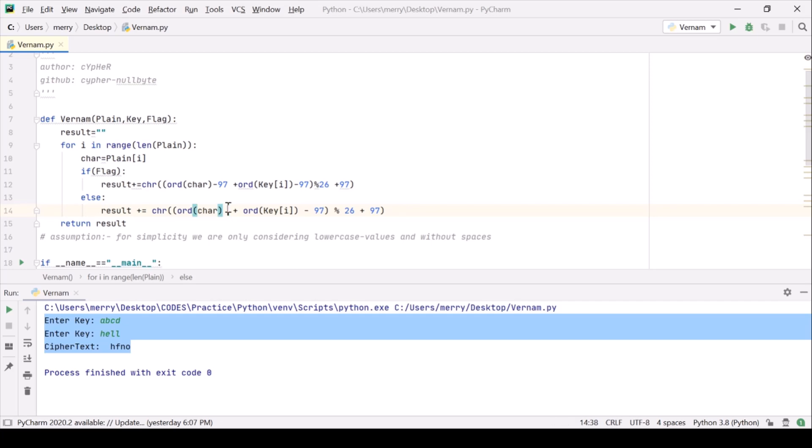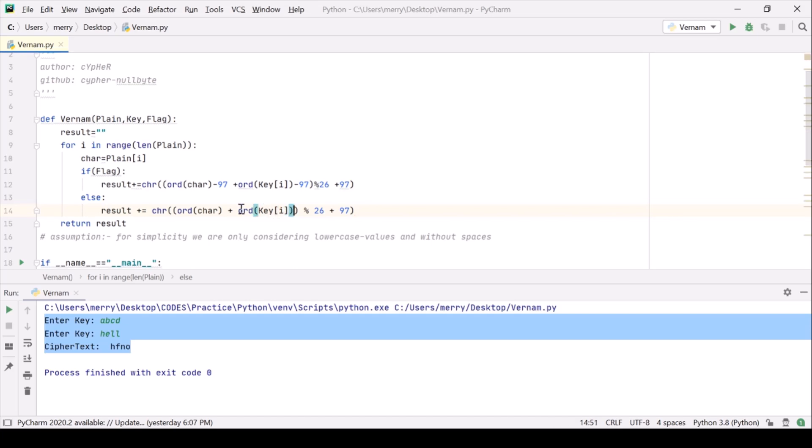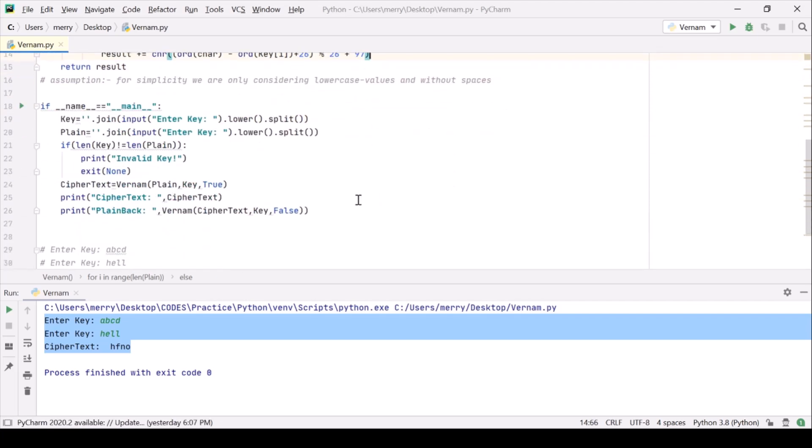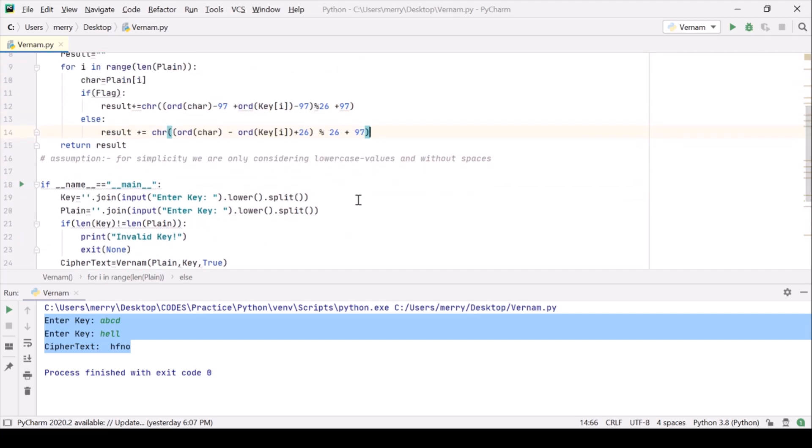And we will be getting rid of 97. We will be getting rid of this as well. And there will be a subtraction sign out there. And we should add 26 to make sure that this thing is in the range 0 to 25. And we are done with it.